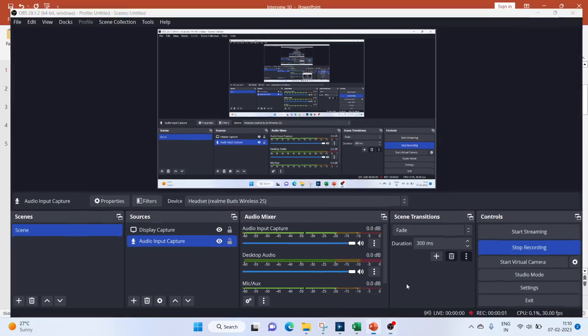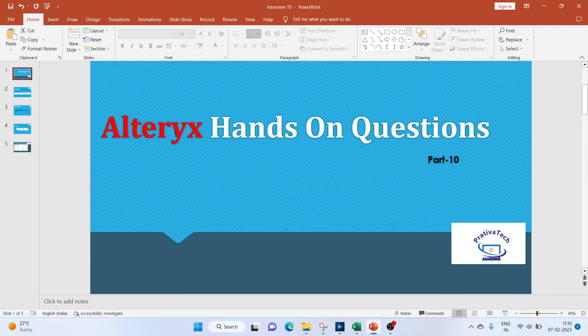Hi everyone, welcome to this video on Alteryx hands-on questions. If you like the video, do subscribe to my channel. Now let's get started with the introduction.